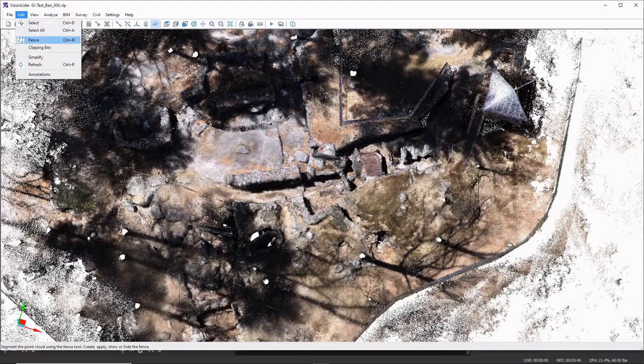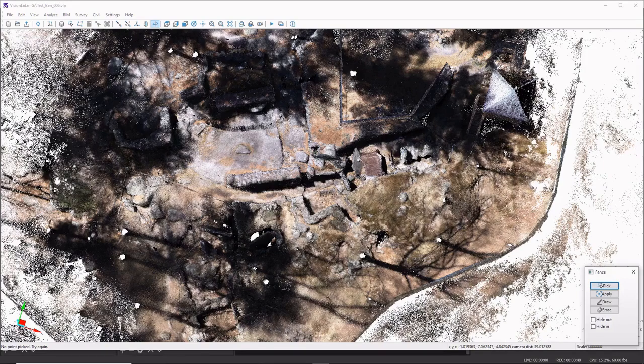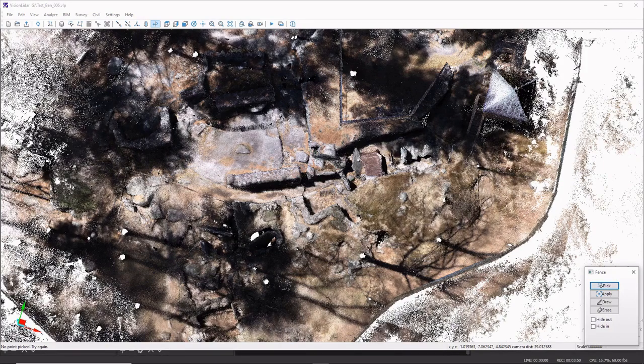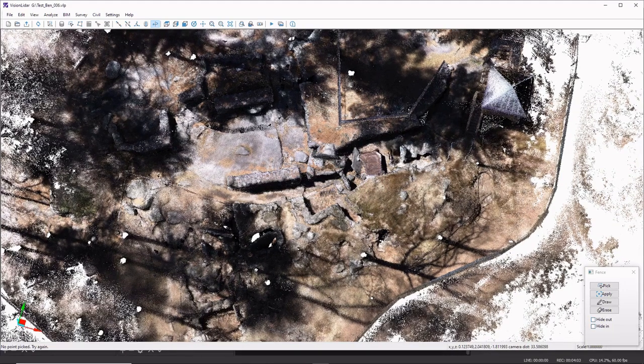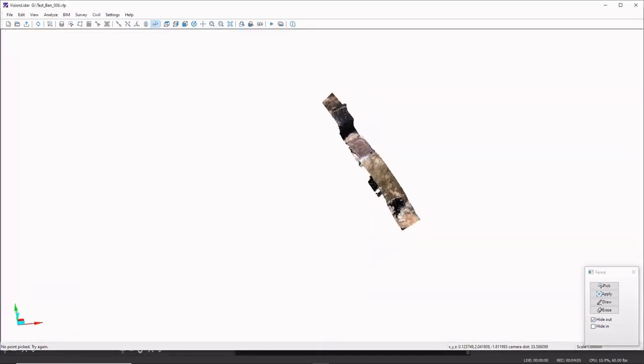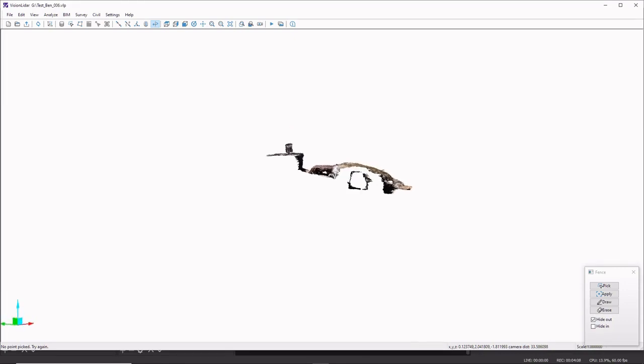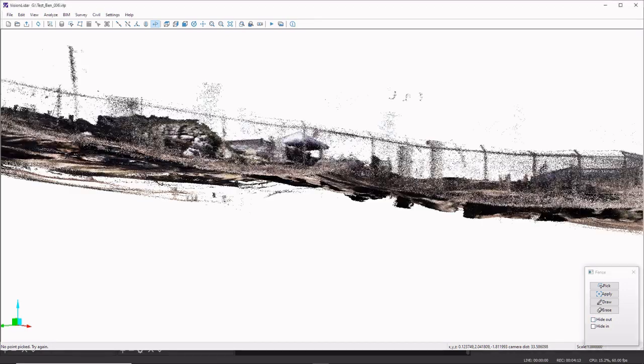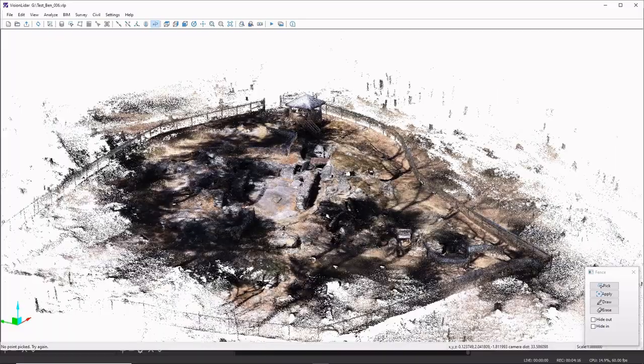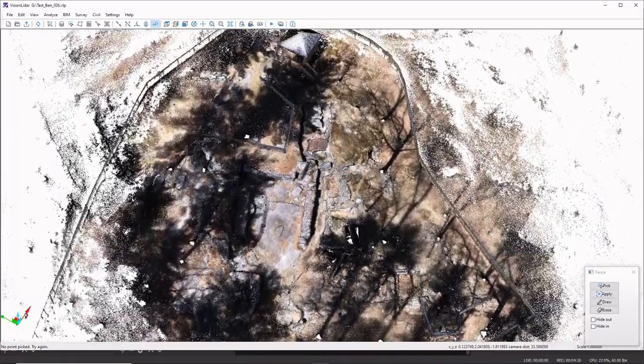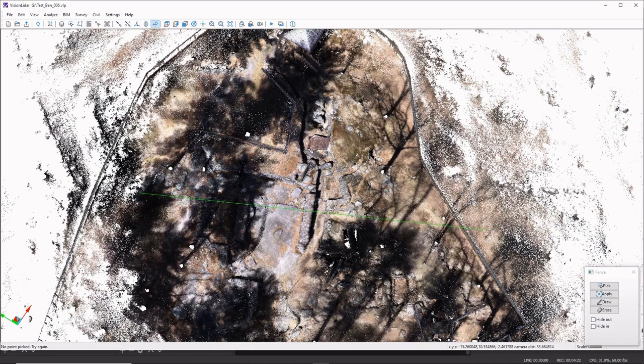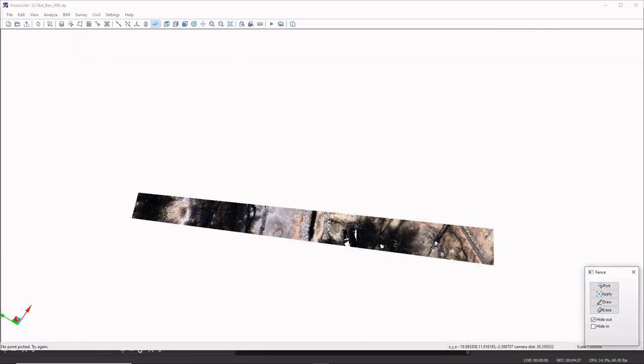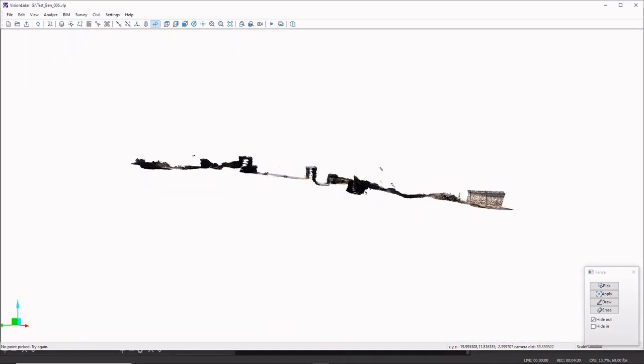But what I can also do is some cross sections here to go through the tablet and do a cross section of that. So what's really great about this software is once everything is captured, we can do any type of cross section we desire. Everything is to scale in relationship to one another.